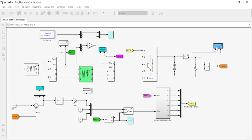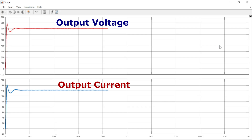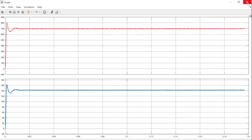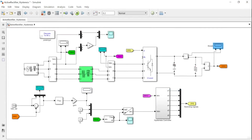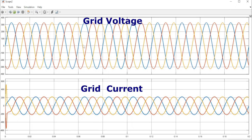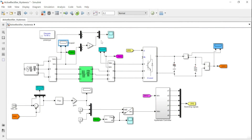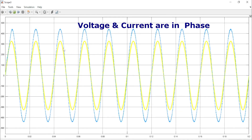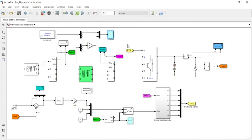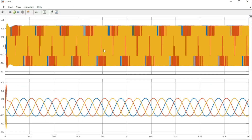We can now look at the simulation results. We set our VDREF to 700 volts and we get 700 volts on the output, confirming the controller is tracking correctly.